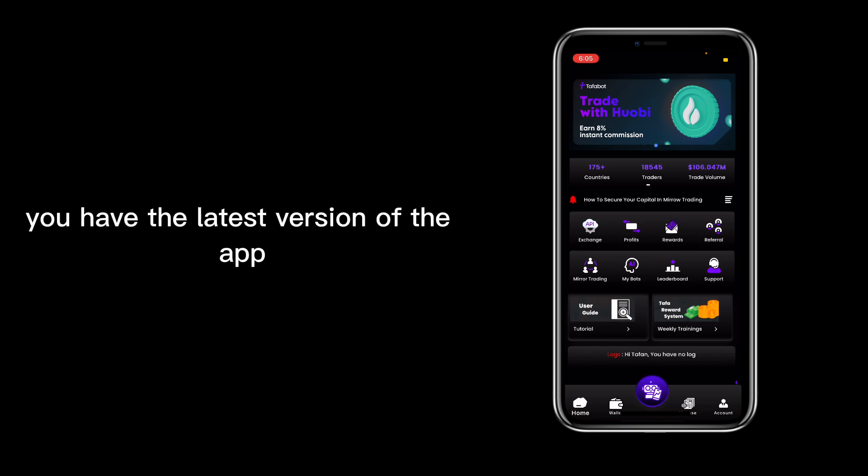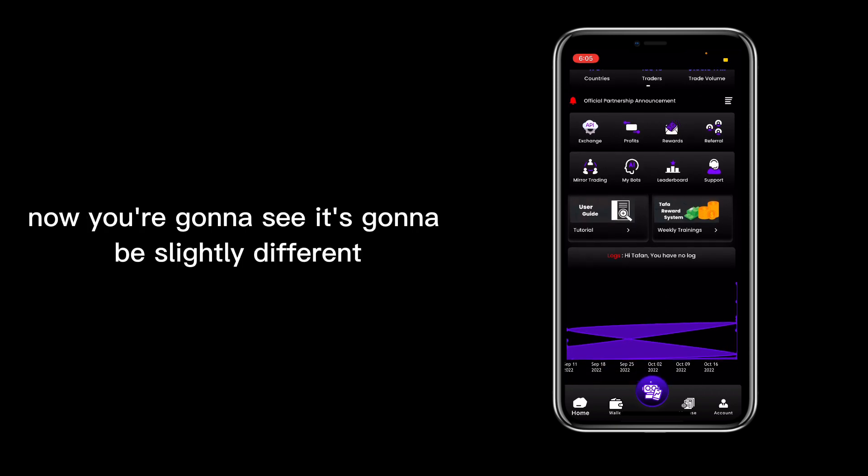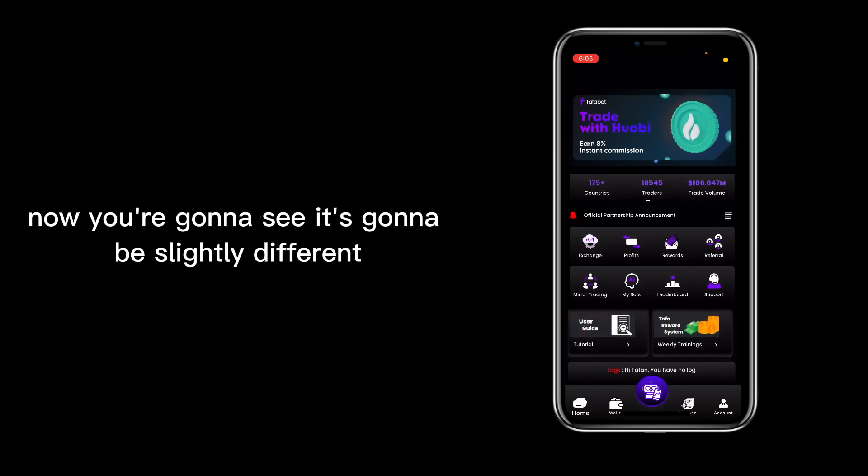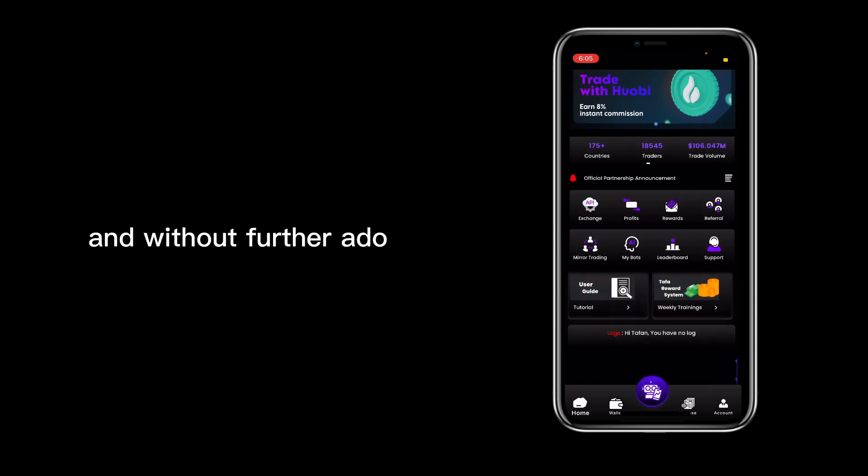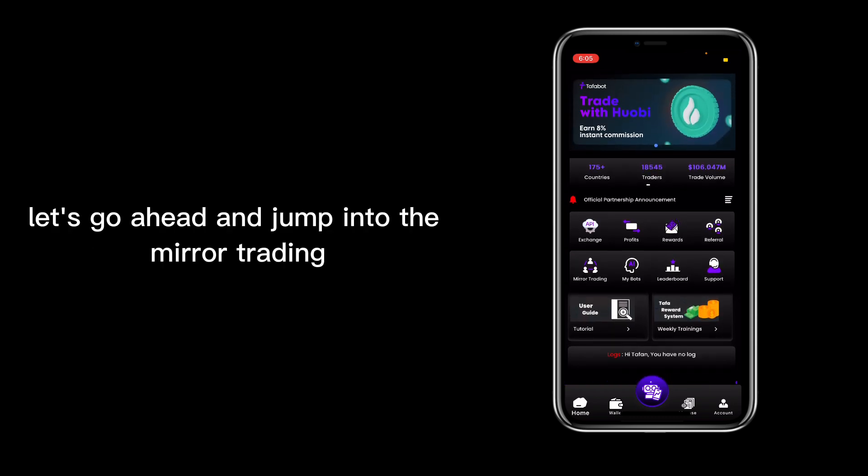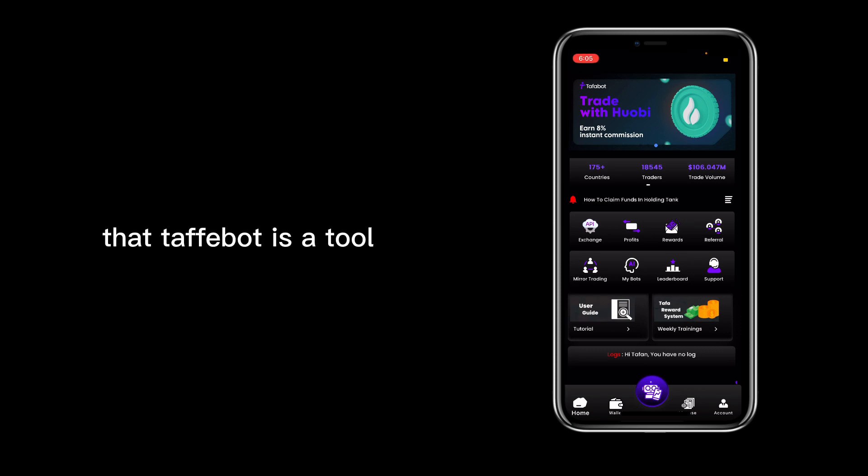that you have the latest version of the app. You're going to see it's going to be slightly different. Without further ado, let's go ahead and jump into the mirror trading. Just remember guys that